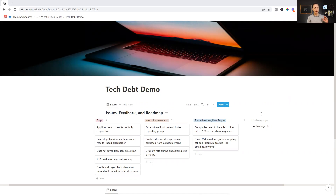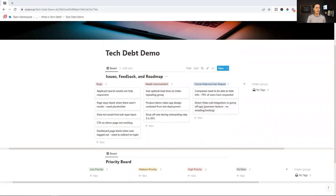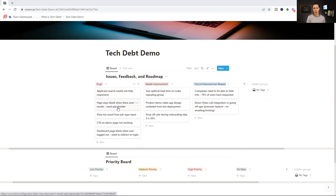Let's go through this visually. I'm over on a very simple Notion page that I've put together — this is our tech debt demo and project management workspace. You can create something like this yourself, or tweak something you already have. At the top here, we have our issues, feedback, and roadmap features. Let's say we've launched an app and we're now getting user feedback about bugs, features that need improvement from users or data and analytics, and feature requests or roadmap items we already want to add.